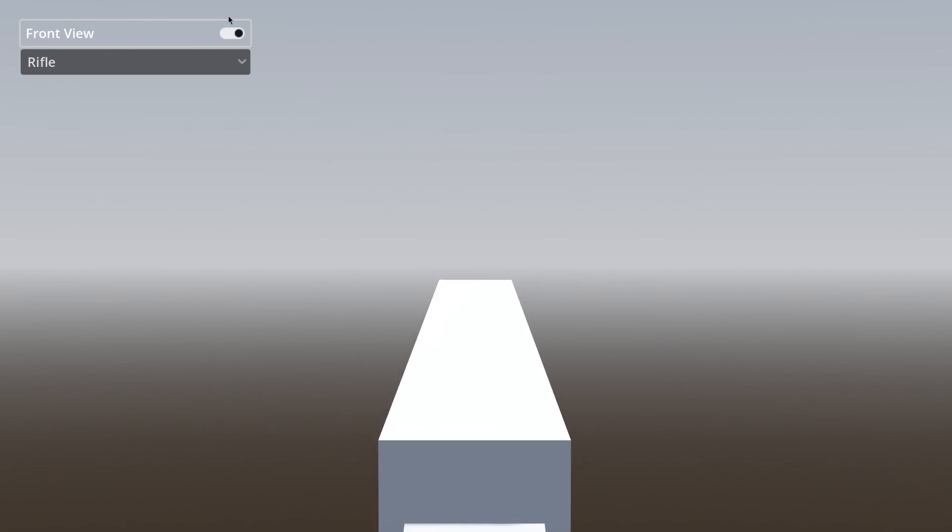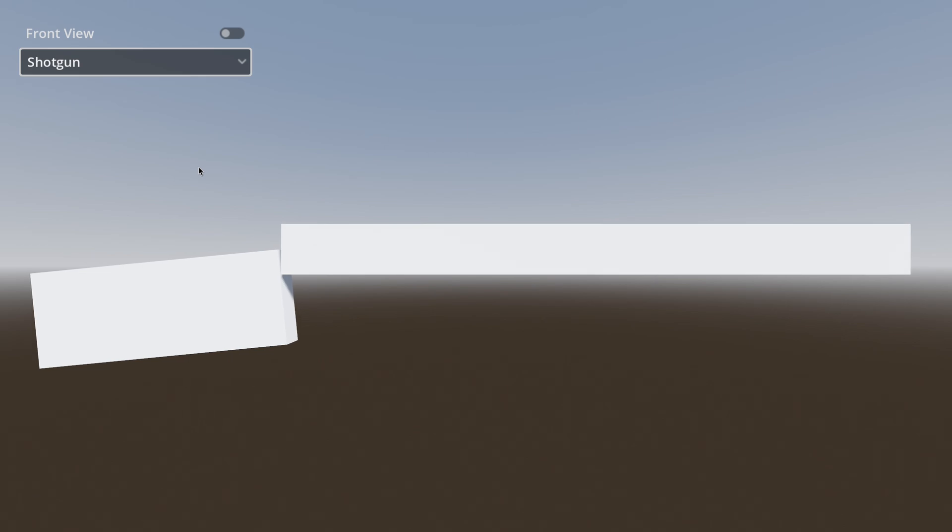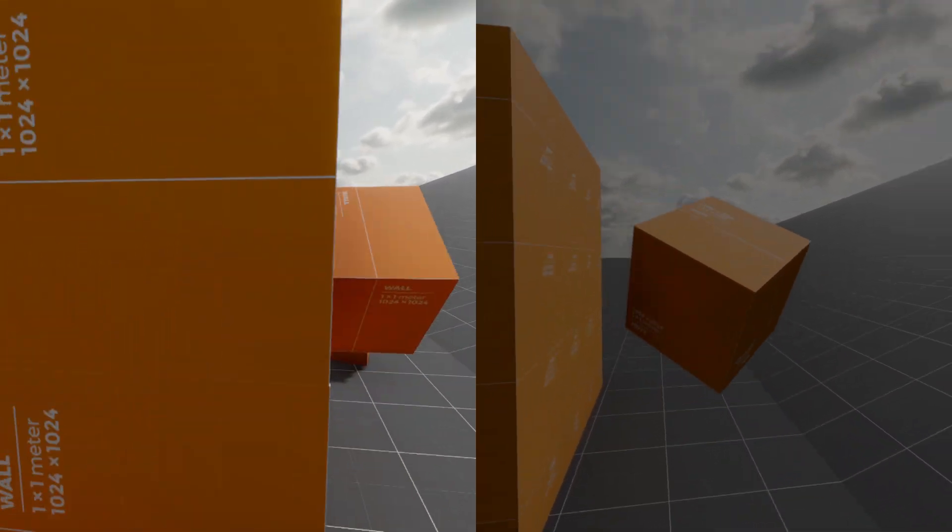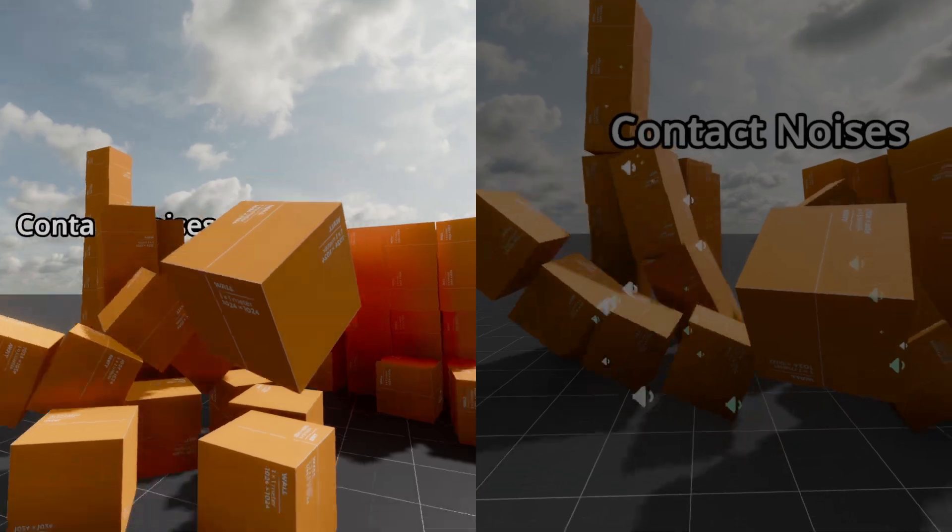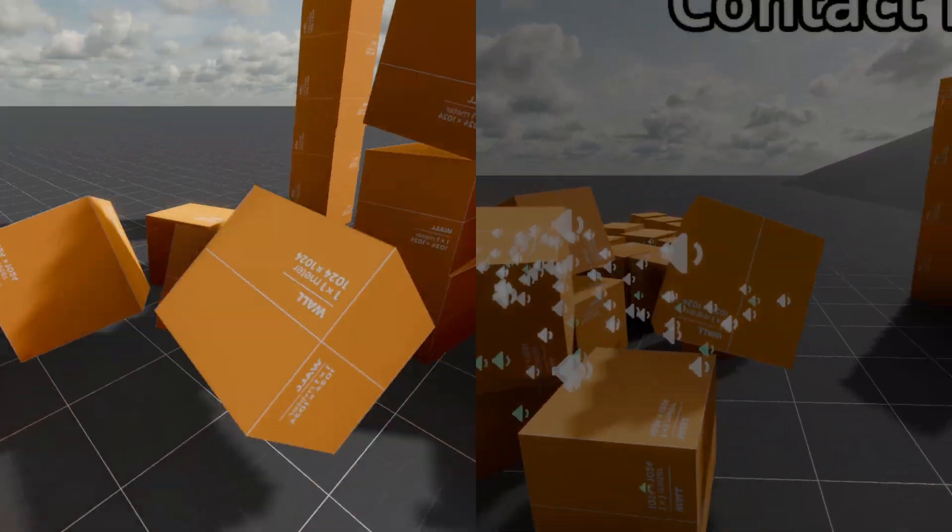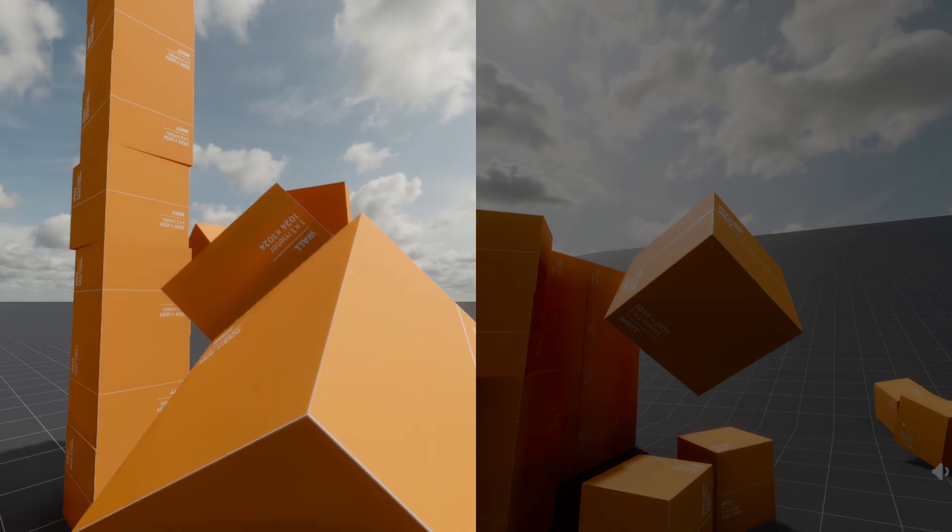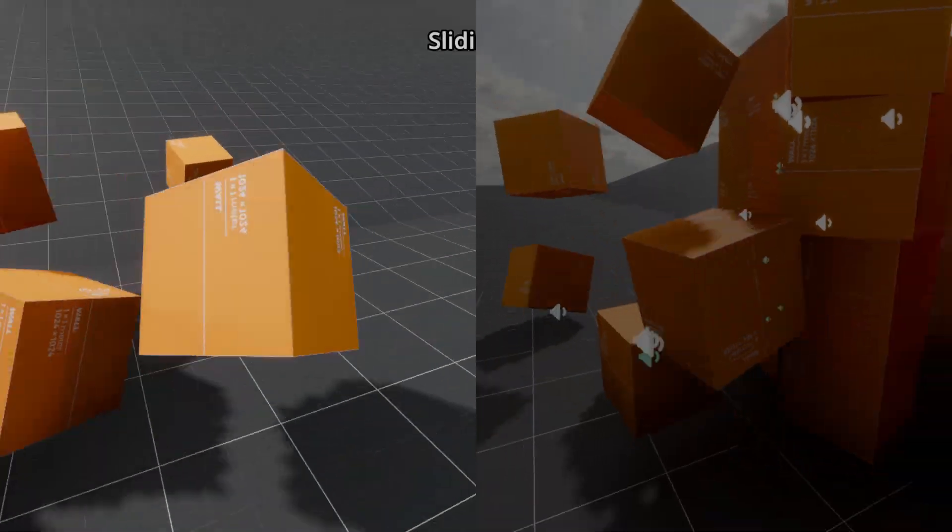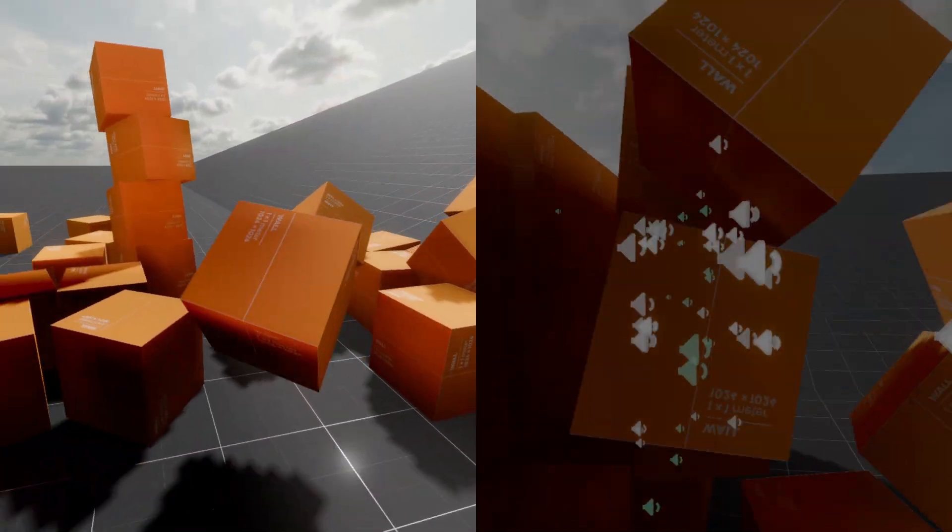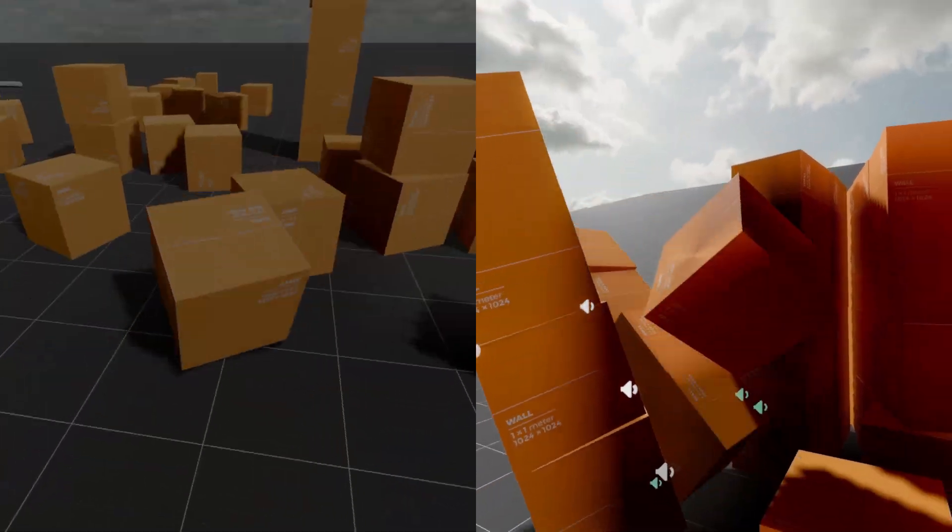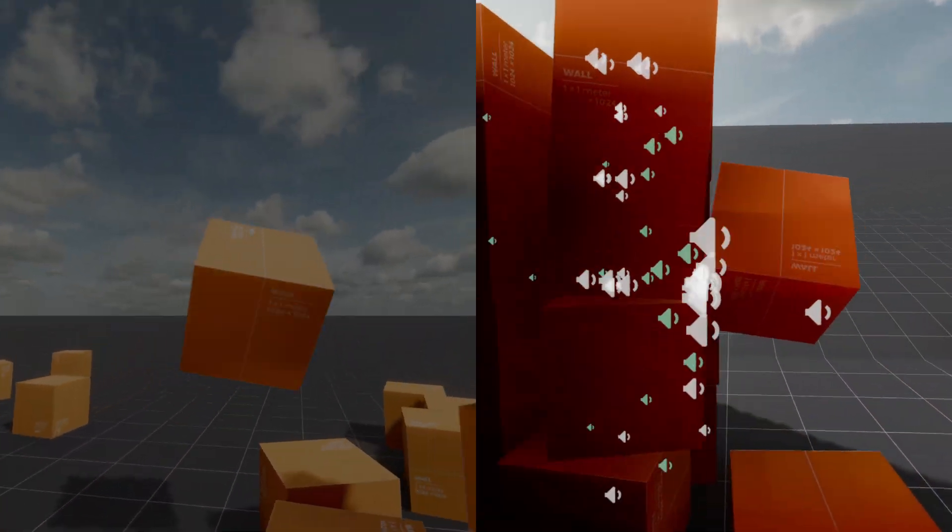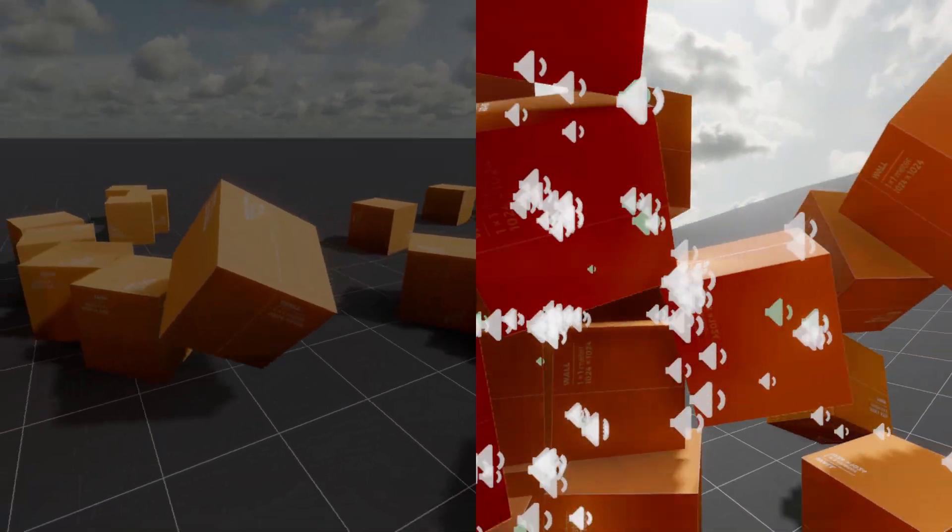Visuals don't even have to be assets. Sometimes adding a few debug visuals is the best way to explain how your mechanic works. For example, my physics sound demo added sprites so you can see each audio source, with white speaker icons for temporary audio sources like collisions and green for persistent sounds like sliding.